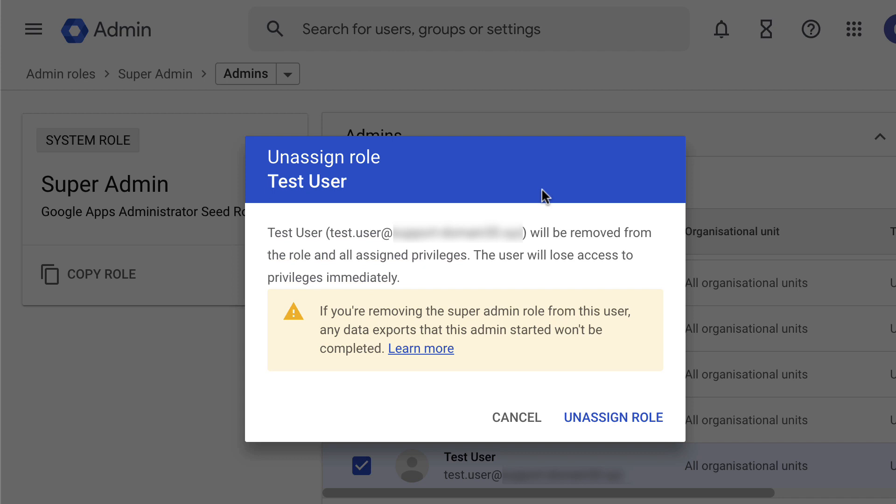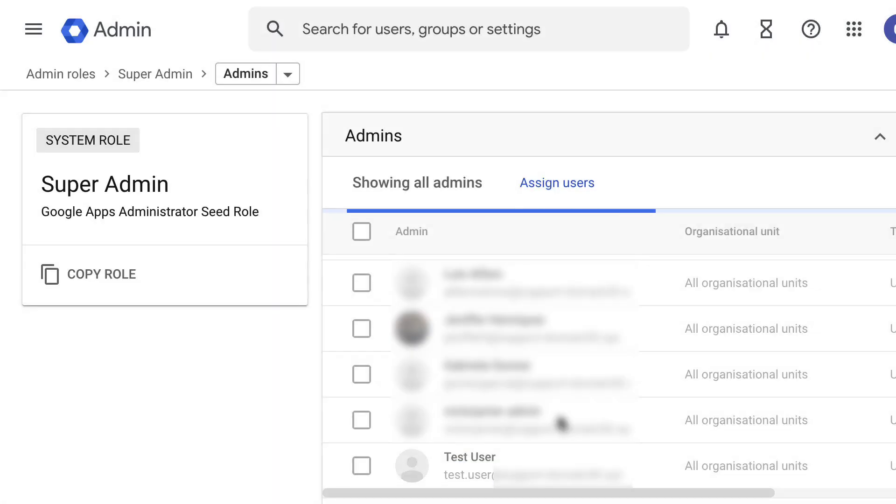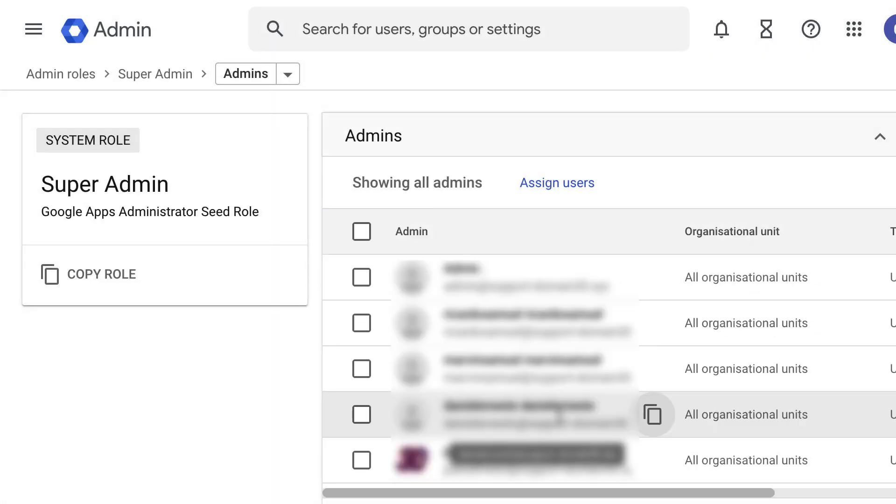On this pop-up window, you will receive a disclaimer about revoking the admin role. As the last step, click on Unassign Role. And there you go—you have successfully unassigned an admin role.